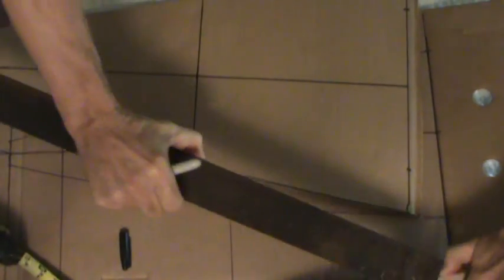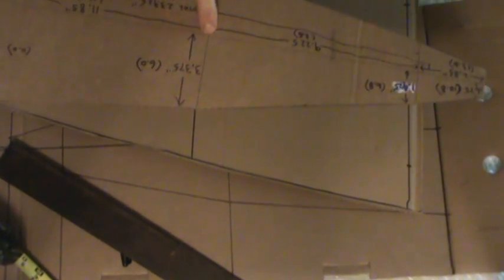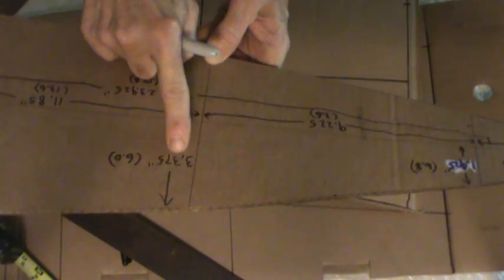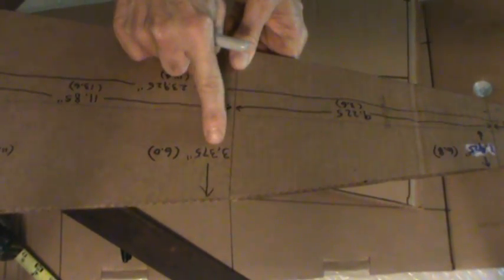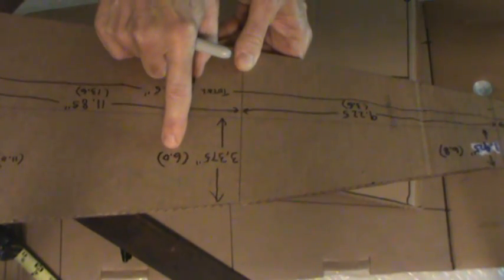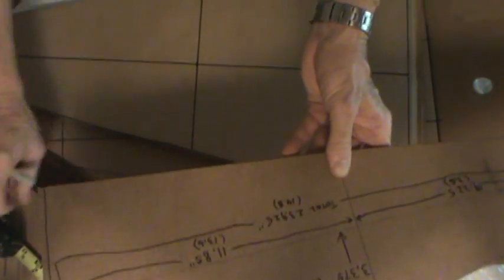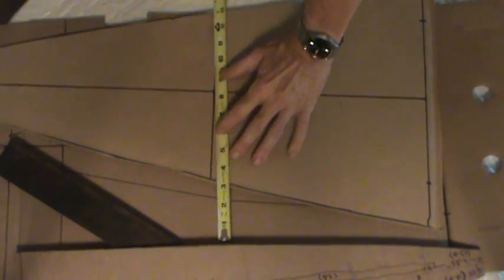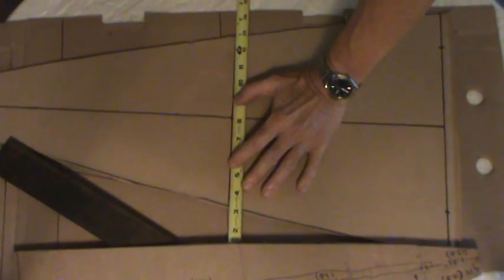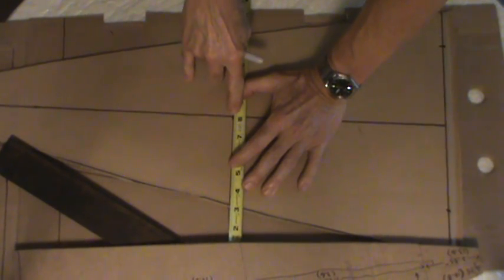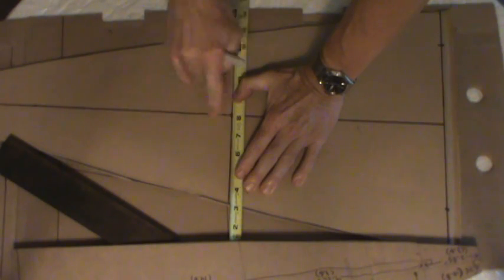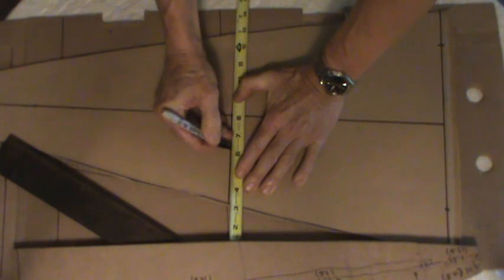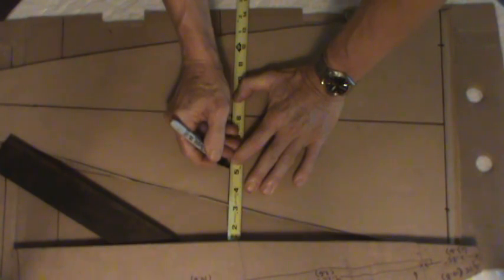So the distance we need to come out from this center, as you can see here, is 3.375. And that .375 converts to 6 sixteenths. So we'll put it right here on the middle. It doesn't matter where we start. And I'll go 1, 2, 3 inches, and then 6 sixteenths: 1, 2, 3, 4, 5, 6—right there.